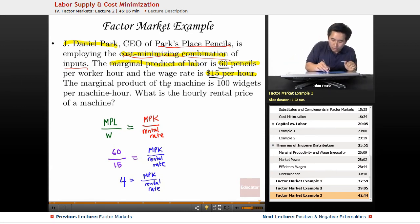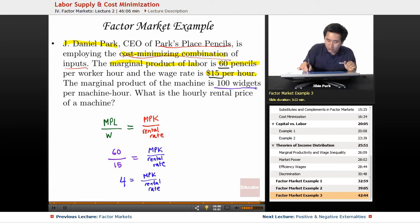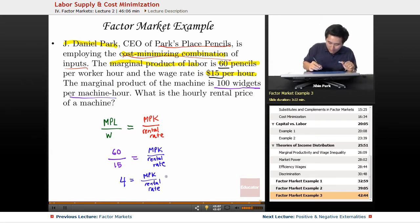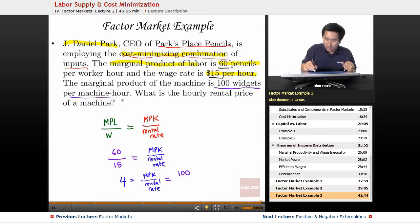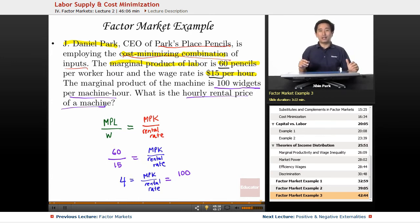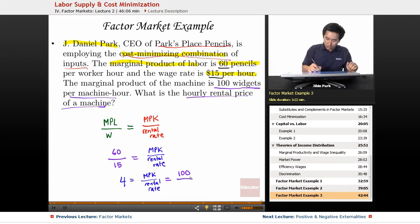In this case, the marginal product of the machine is 100 pencils per machine hour. So now we know the MPK is 100. The question asks: what is the hourly rental price of a machine? Again, assuming they equal each other because that is the cost-minimizing combination. So now you're looking for the rental rate.